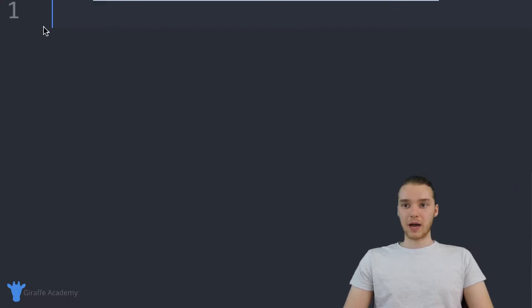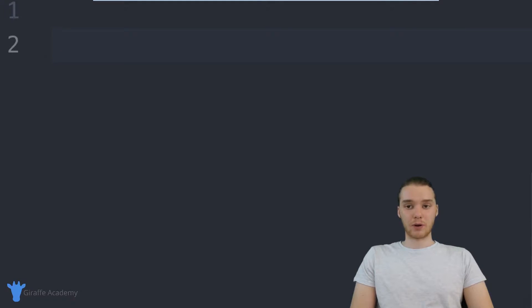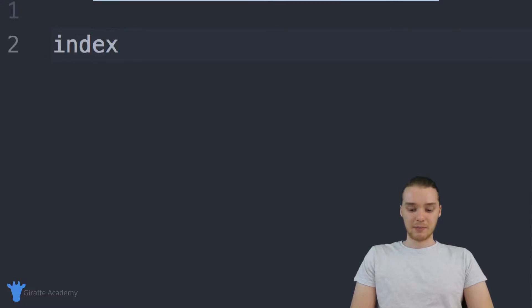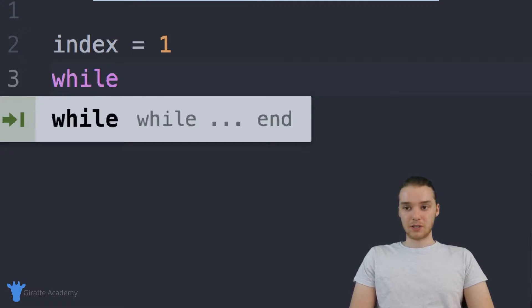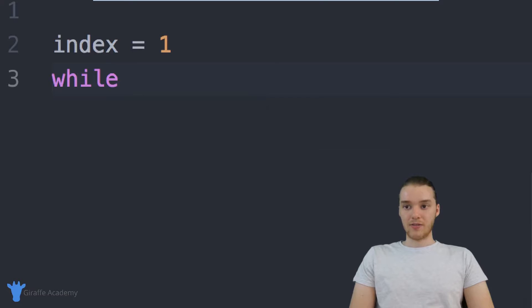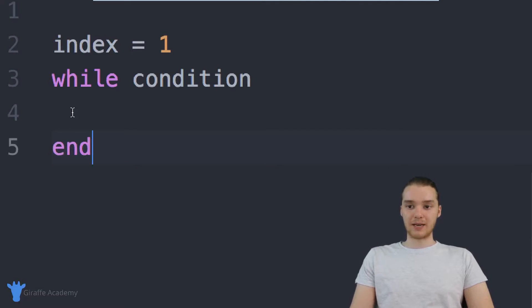Over here, I can actually create a while loop. The first thing I want to do is make a variable — this isn't 100% necessary when working with while loops, but you'll see how it comes in in a second. I'm going to call the variable index and set it equal to one. Down here, I can create my while loop. I'll type out while, specify a condition, and put an end down here.